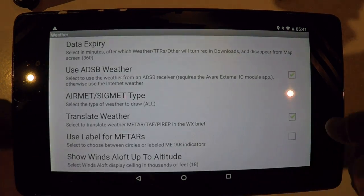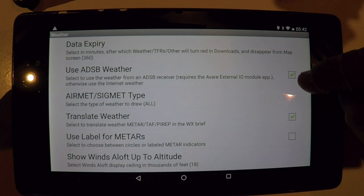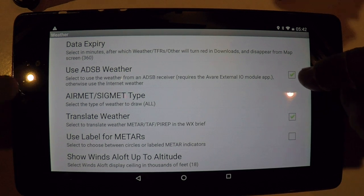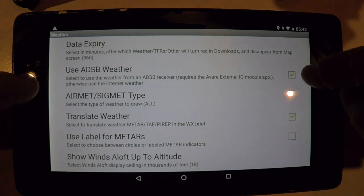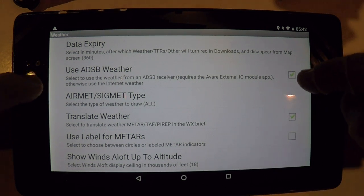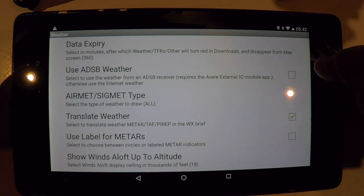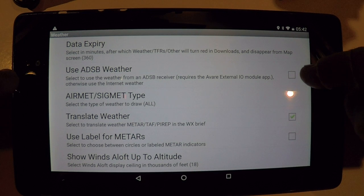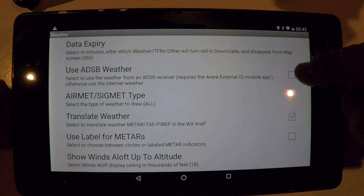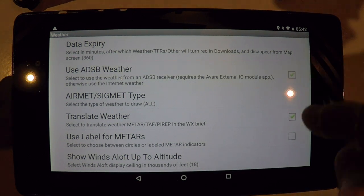Here in weather is where you can determine if you want your weather display to be coming from the ADS-B receiver or from the internet data that you downloaded before you left the house.